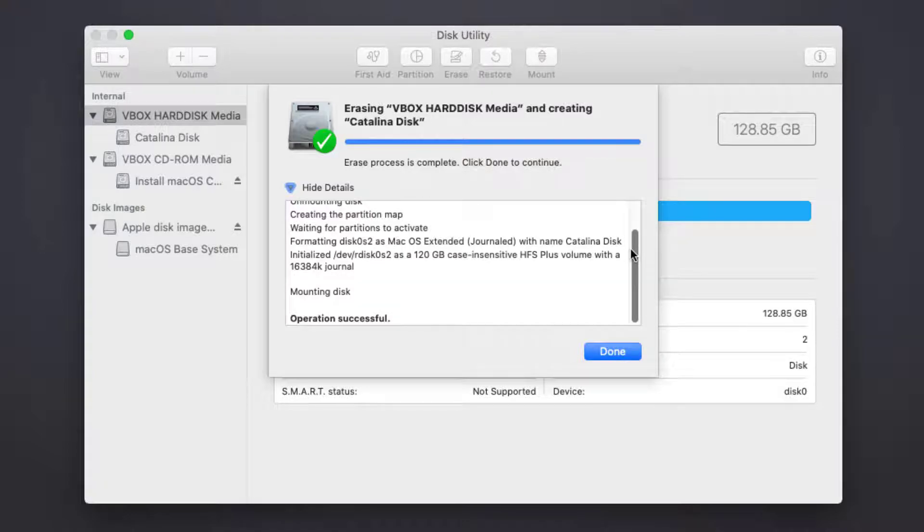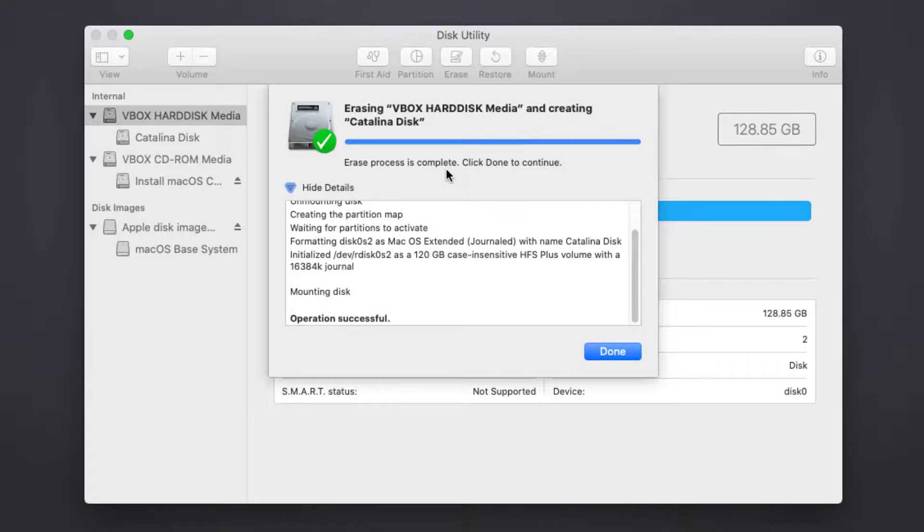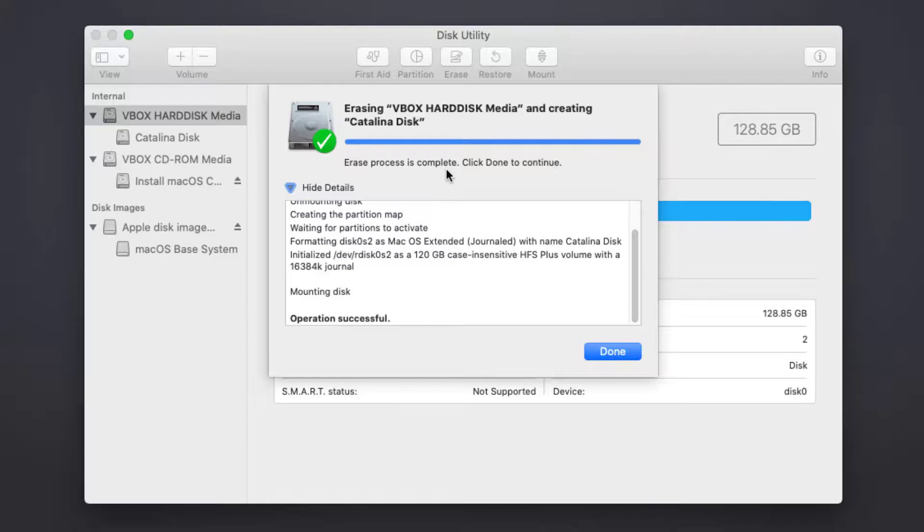This is how you can fix 'erase process has failed, click done to continue.' That's it for this video. If you liked it, please give a thumbs up and subscribe to our YouTube channel. If you want more short videos like this, please leave a comment below. Thanks for watching.